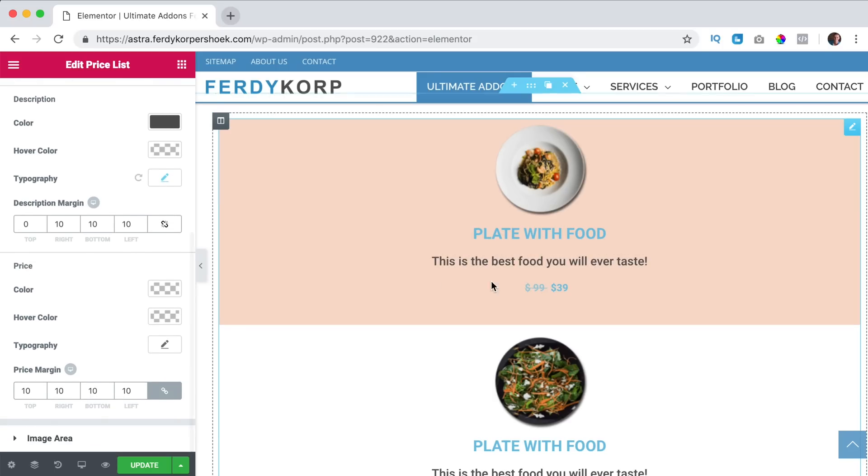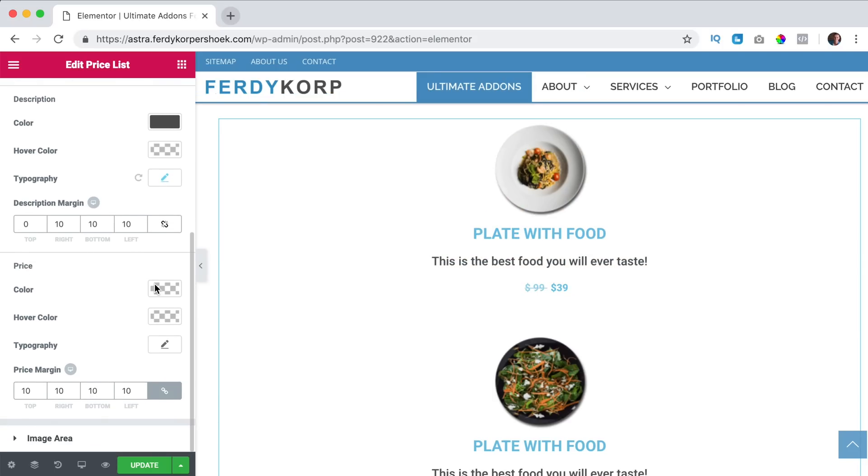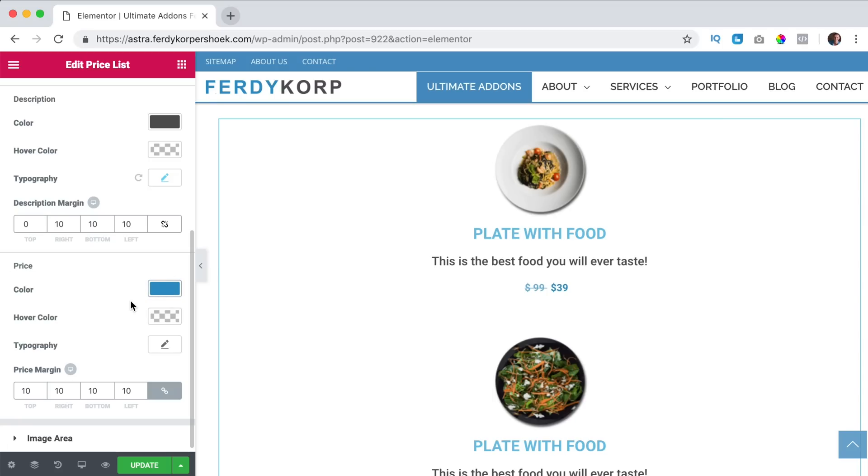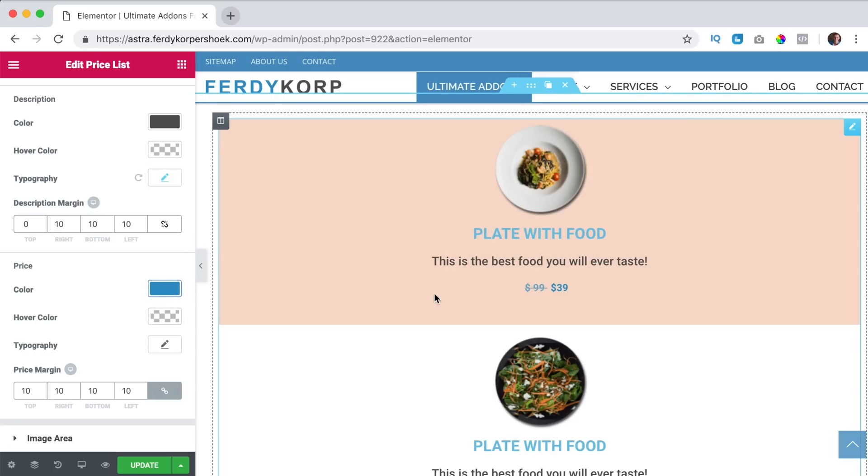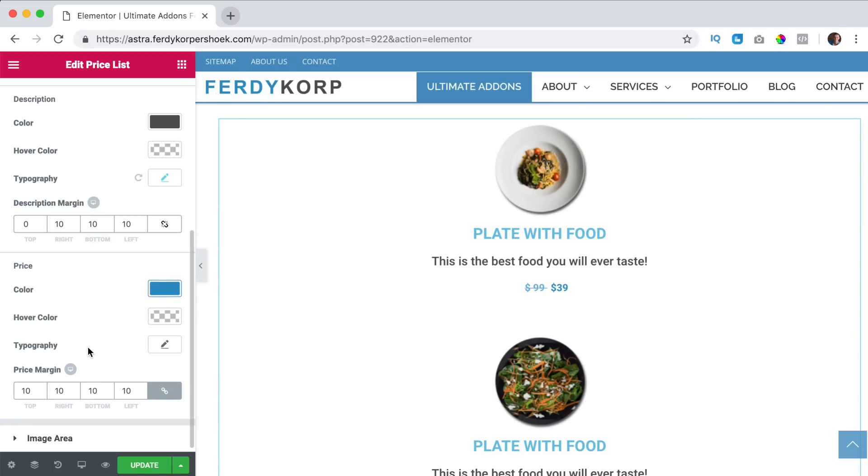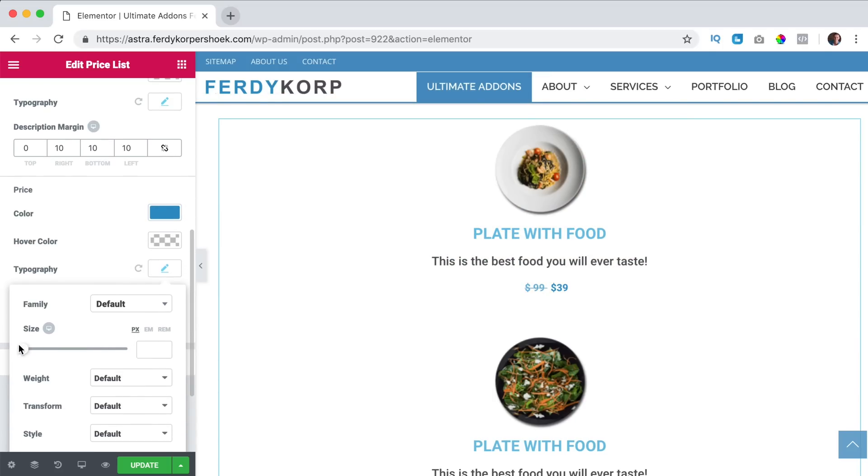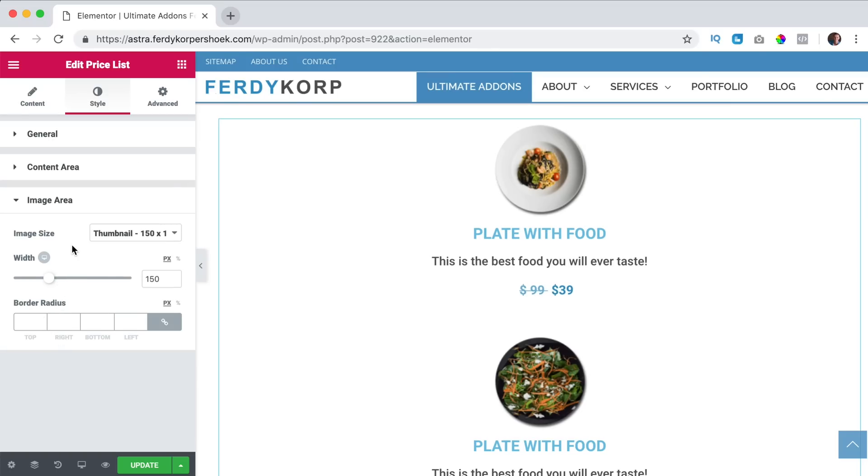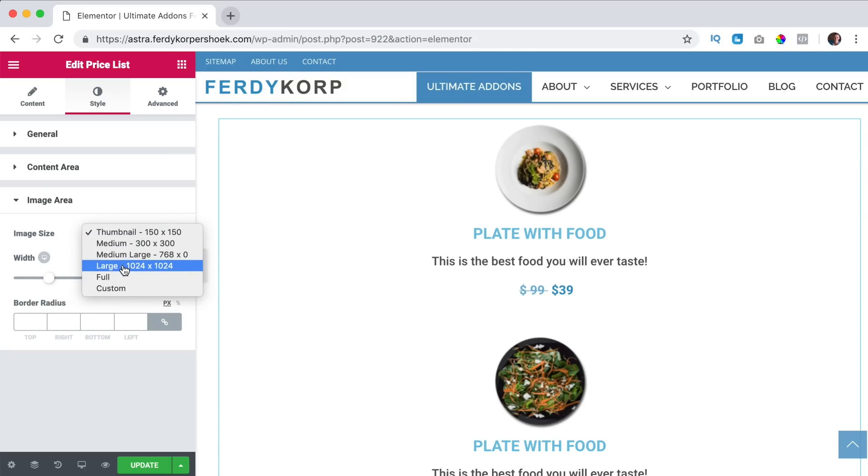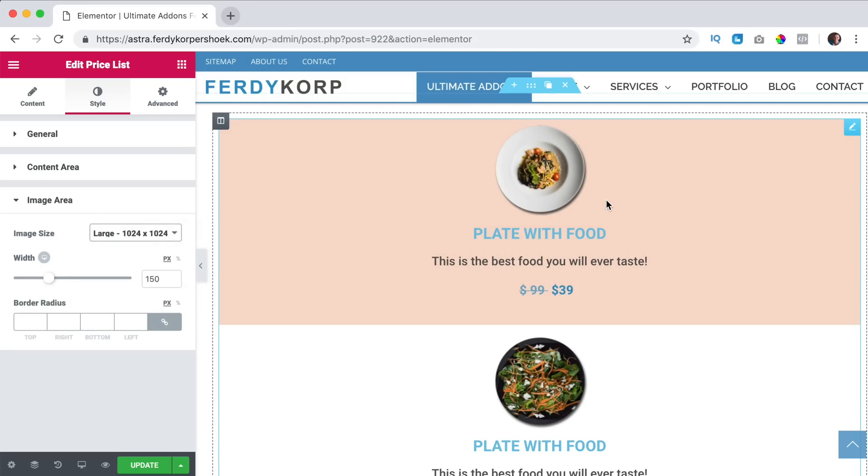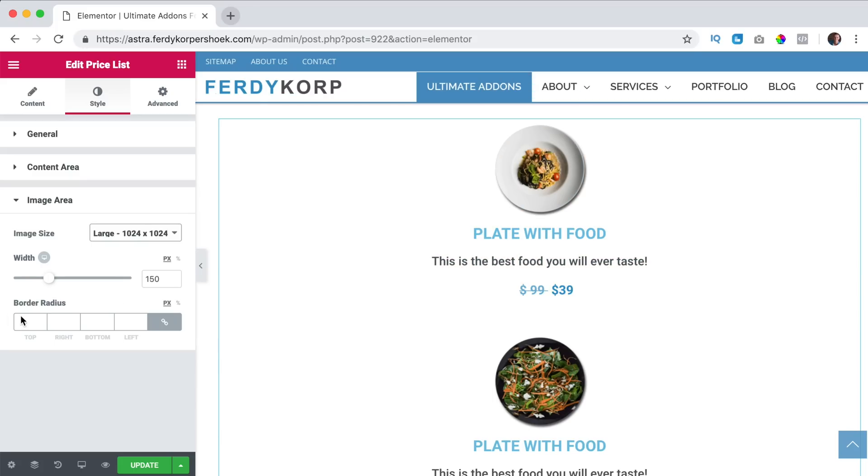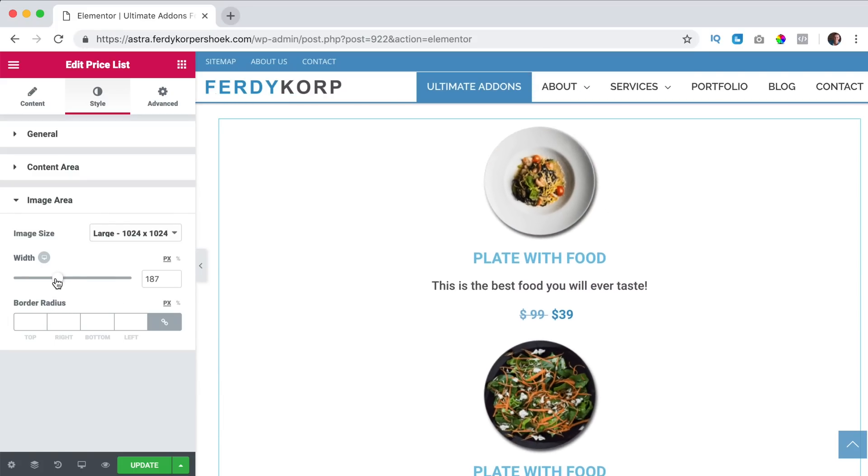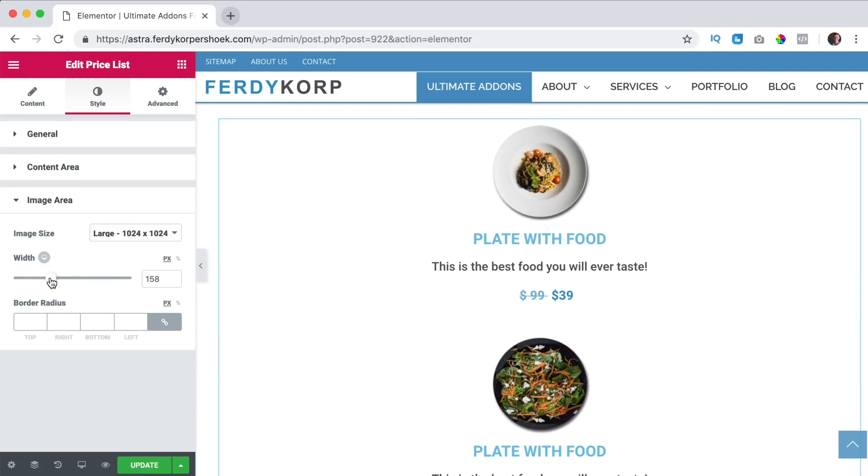Then we have the price here, you can change that to this color, the hover color if you want that, the typography I think the price should be bigger and here we can also change the margins and the image should it be bigger. Right now it shows the thumbnail, I want the quality to be higher so I say large and now it's a little bit sharper and then I can change the image size over here.